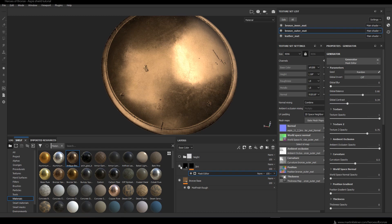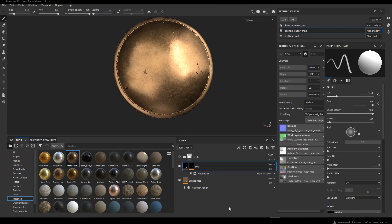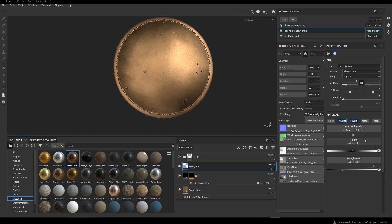With that I'm happy with the dirt layer and it's time to move on to surface imperfections. I add another fill layer, disable the color, metal, and normal maps, then set the height to a little number like 0.2 and the roughness to something like 0.6.